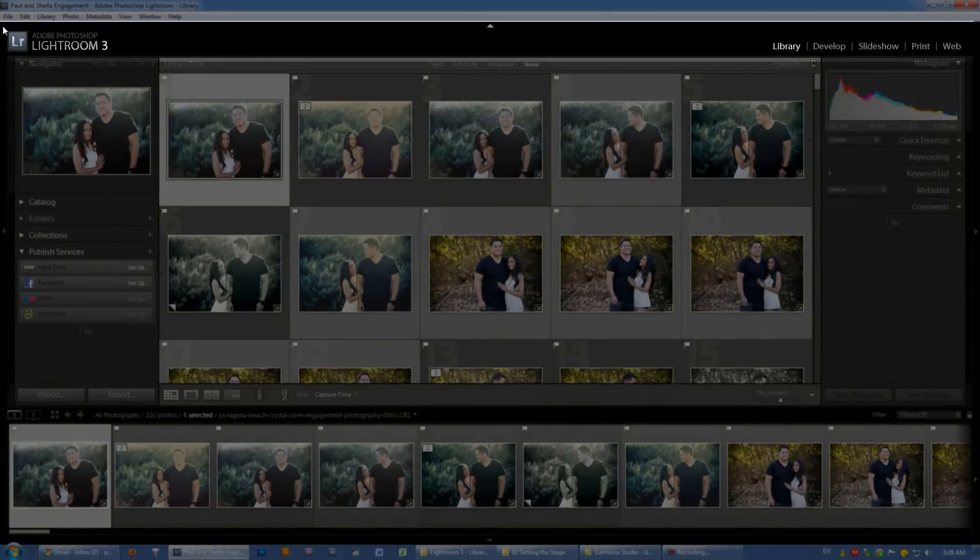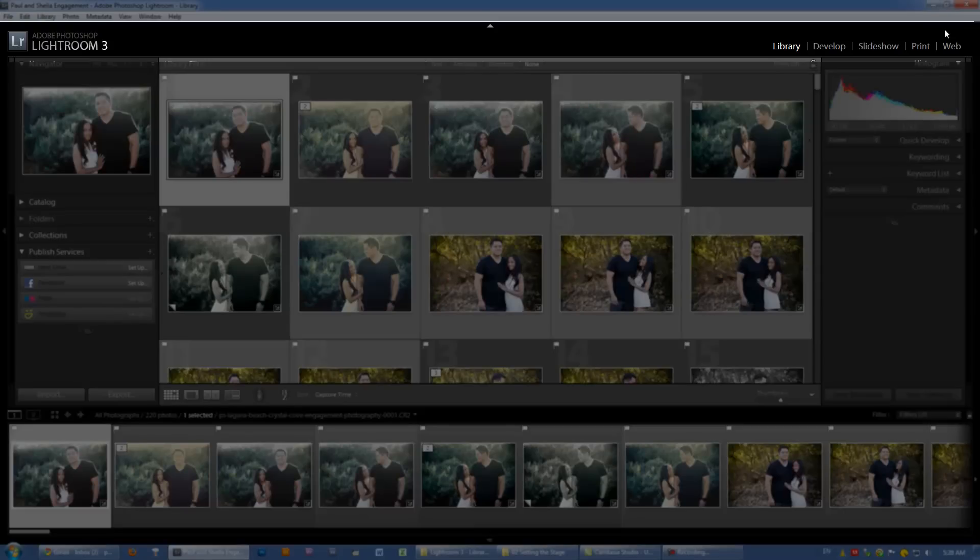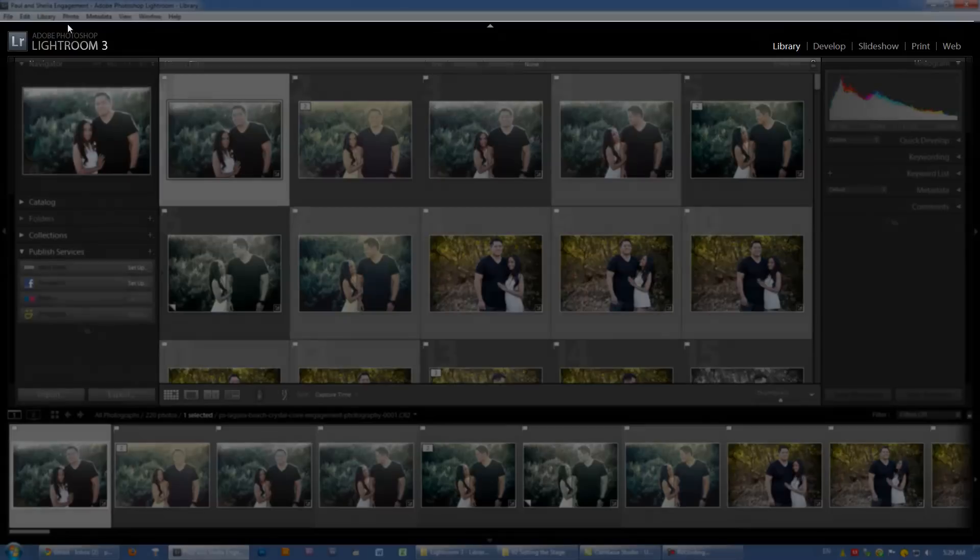The next item we have is our identity plate. It's called the identity plate because it's actually customizable. This starts from the Adobe Photoshop Lightroom 3 icon and extends all the way across where the modules are on the right. This entire thing is our identity plate.